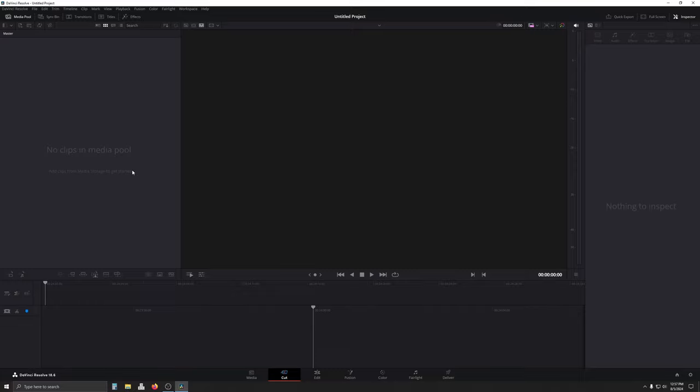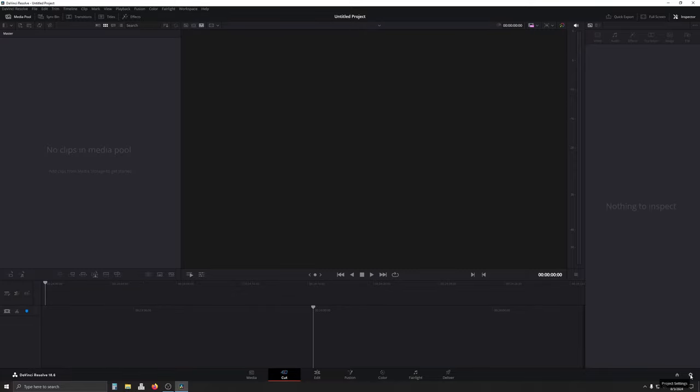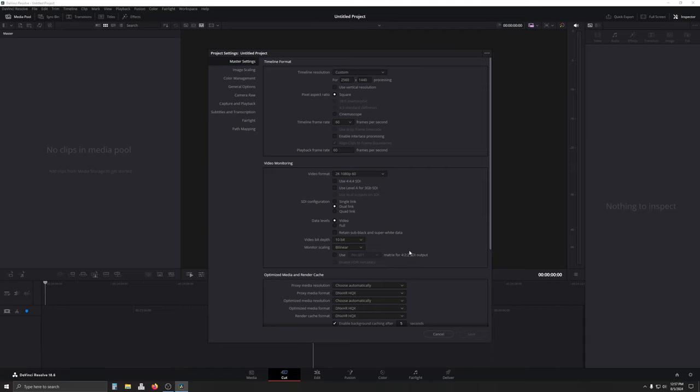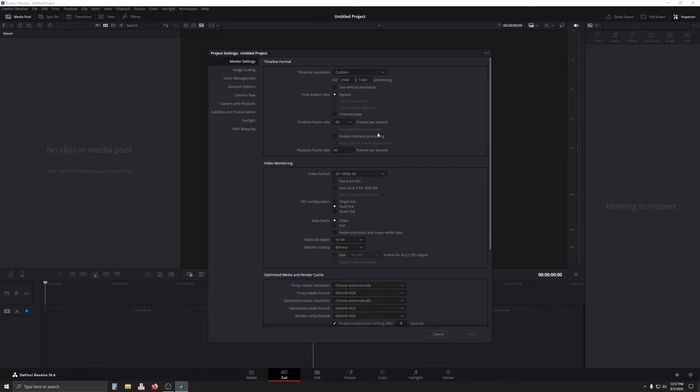Alright, we are here in DaVinci Resolve, and this is 18.6, I believe. I have opened this up, but I haven't put anything in here. I've not imported anything that's important. We're going to come all the way down here to the bottom. I'm not going to go over everything about how to use DaVinci Resolve because I don't know how to use DaVinci Resolve that well. And there's plenty of people online that are experts at it, and you can just look up tutorials. But I'm going to show you the basics.